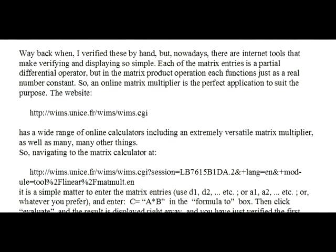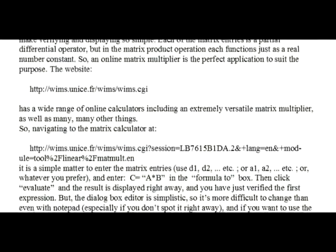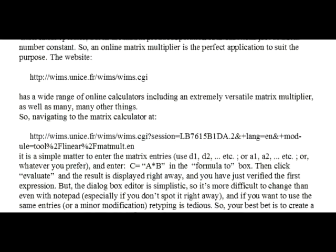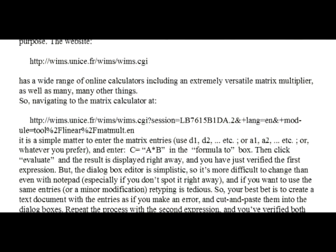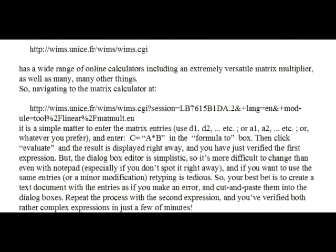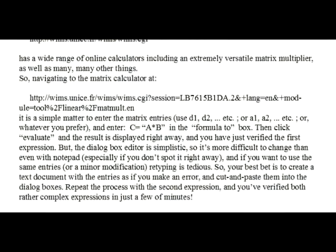The website shown here has a wide range of online calculators, including an extremely versatile matrix multiplier, as well as many other things. Navigating to the matrix calculator at the specific web address shown, it is a simple matter to enter the matrix entries and enter A times B in the Formula 2 box, then click Evaluate, and the result is displayed right away. You have just verified the first expression.